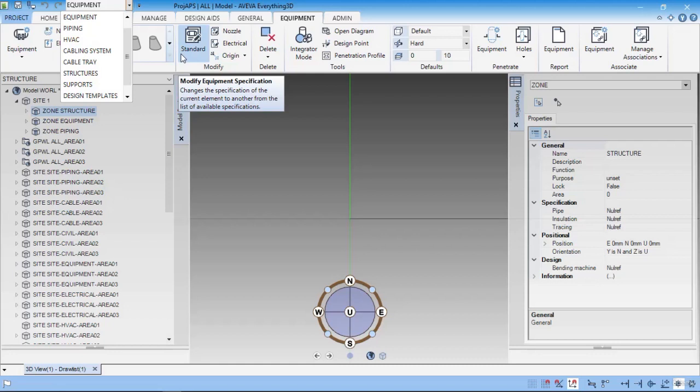Once you install this software, it will assume a username and password. The username is SYSTEM in capital letters, and the password is six X's. Double click the model.